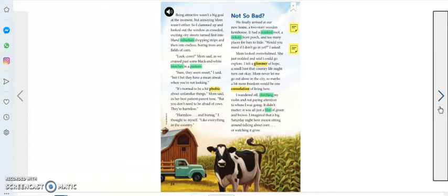'Would you mind if I don't go in yet?' I asked. Mom looked overwhelmed. She just nodded and said I could go explore.